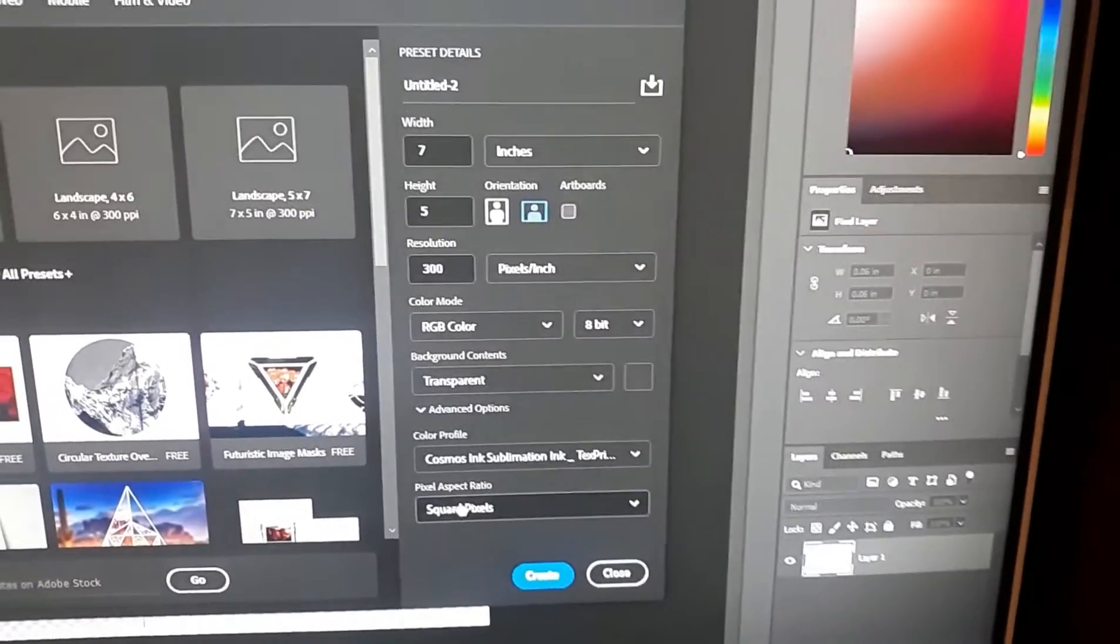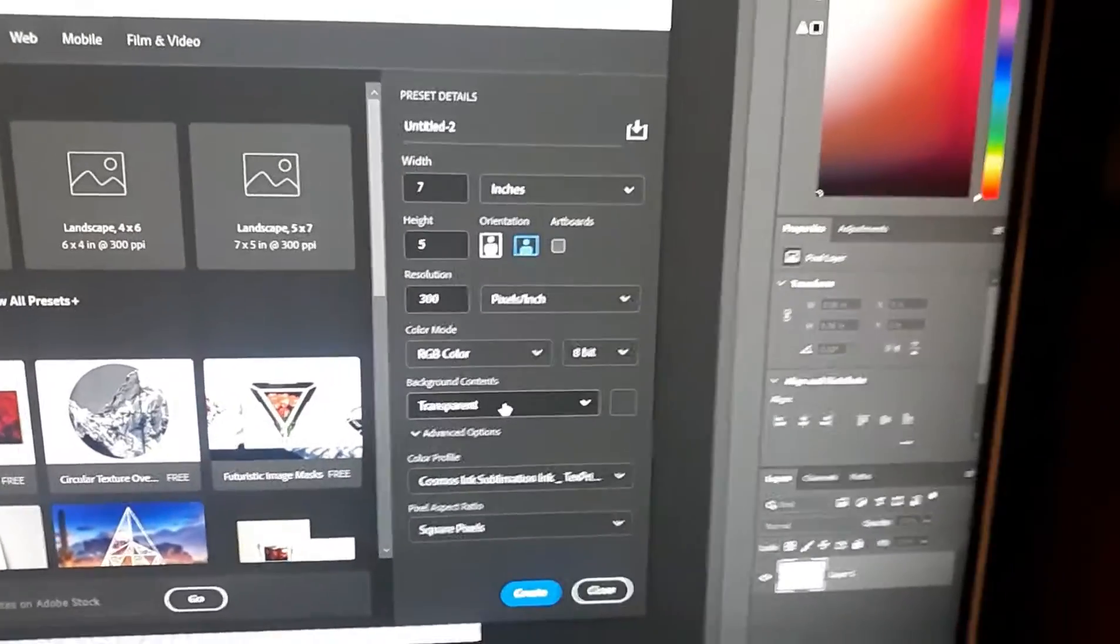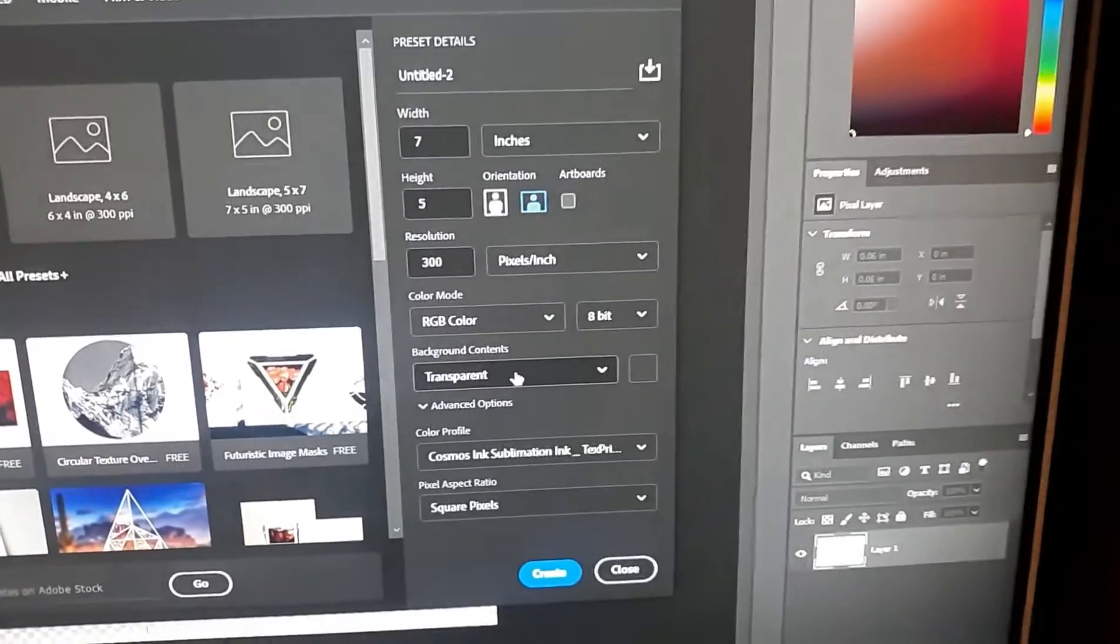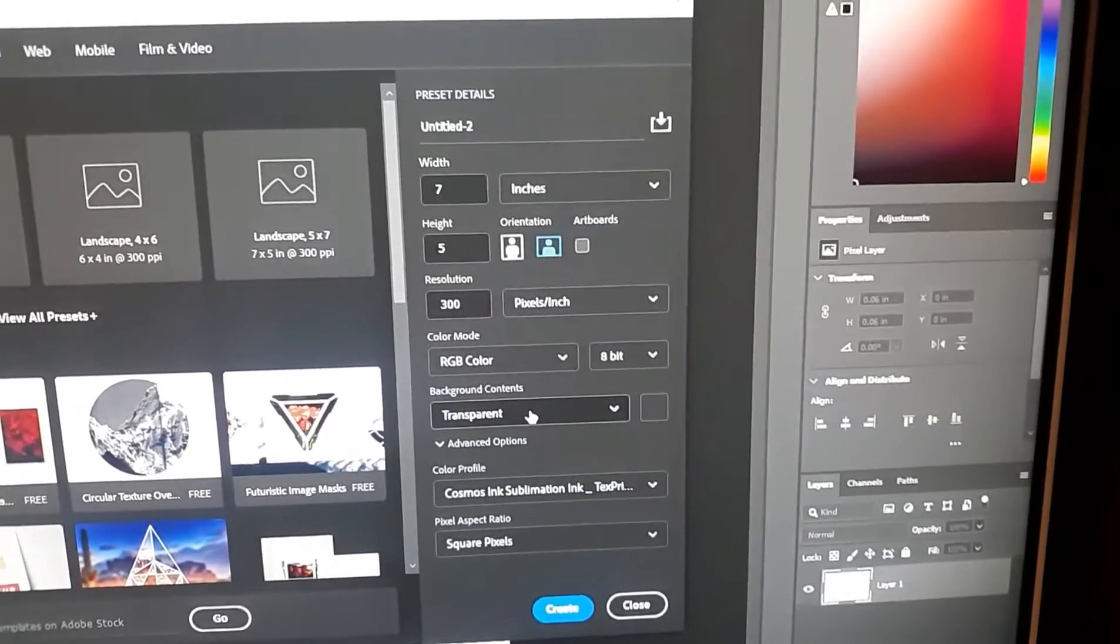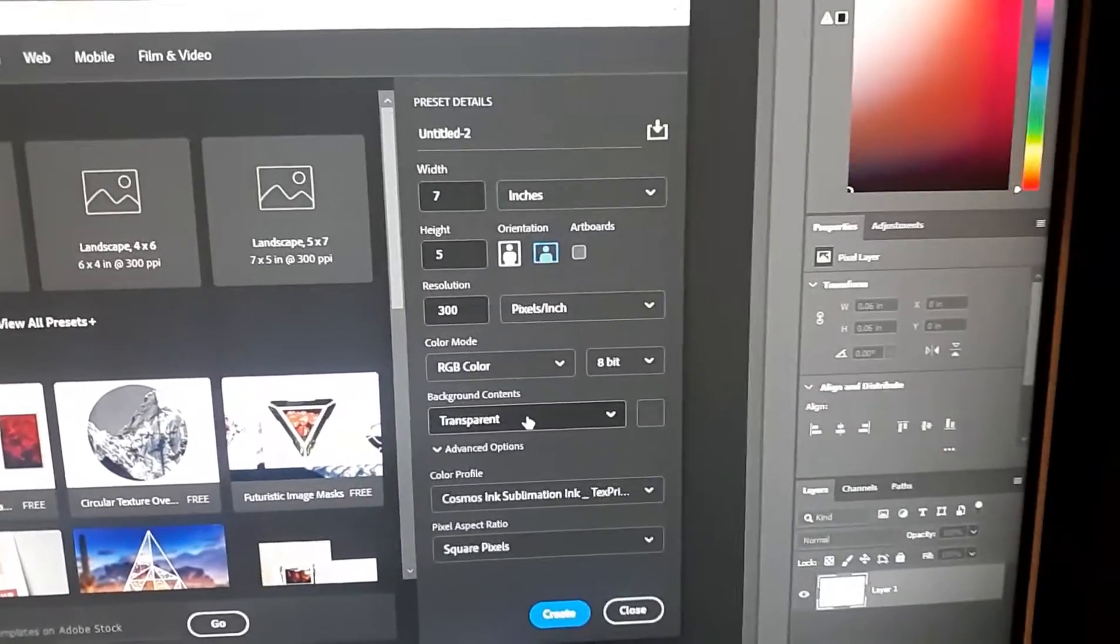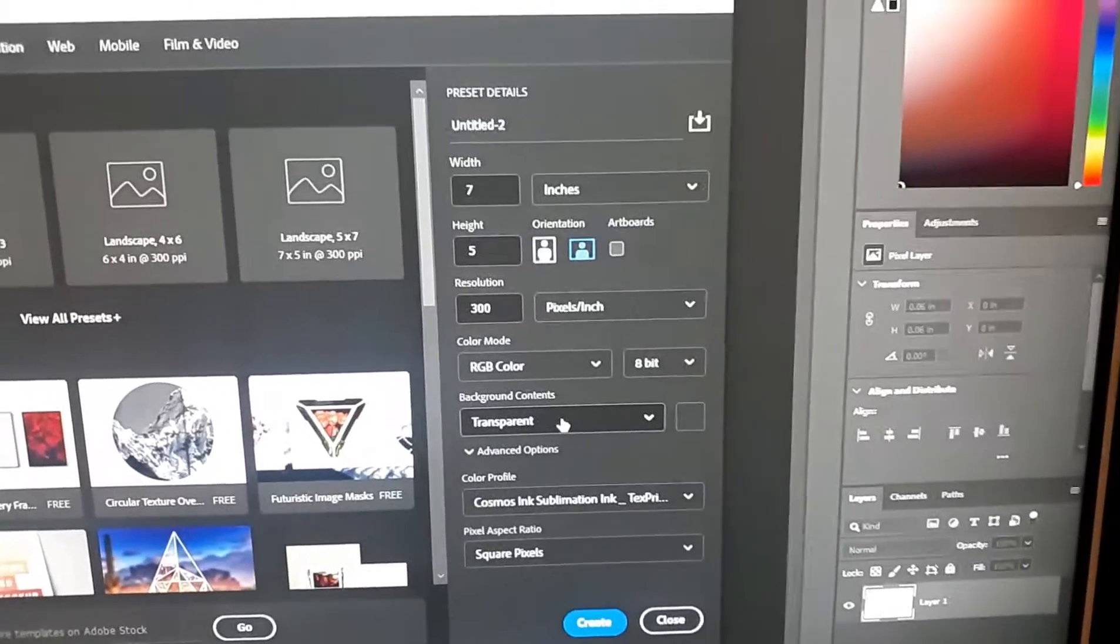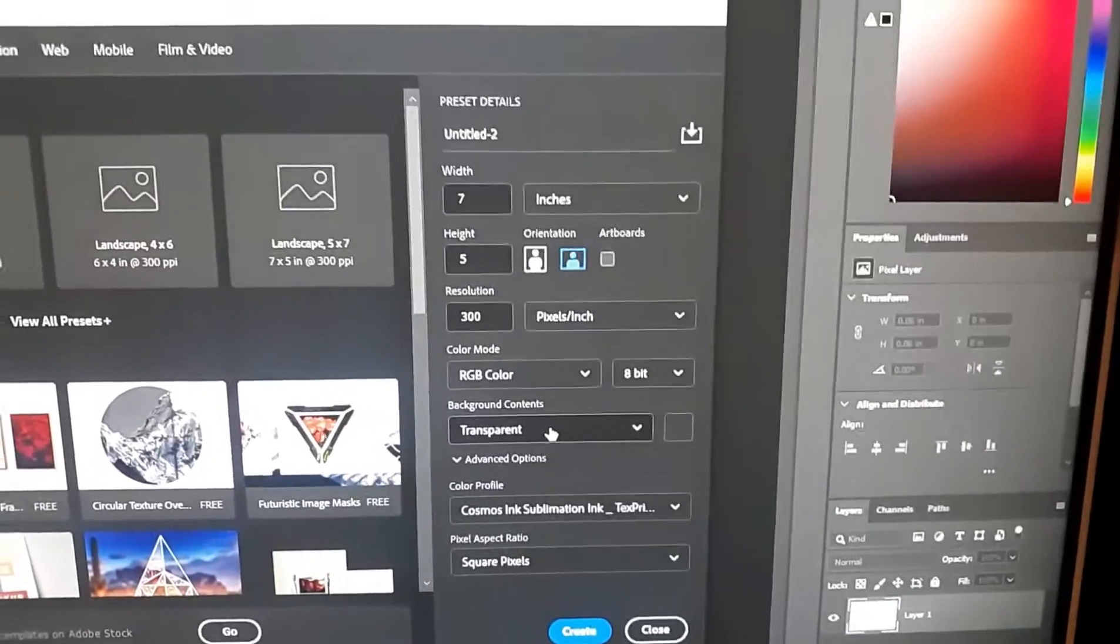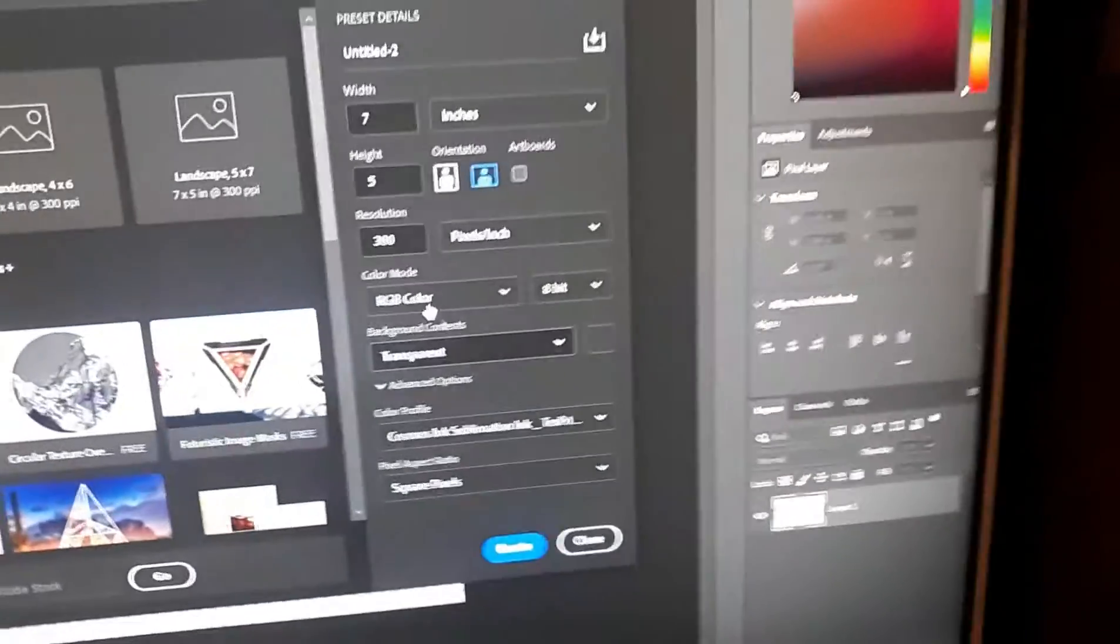When you do sublimation printing, I really recommend transparent background, because if you do white sometimes it can show up as gray, and then that gray would transfer the color to your white t-shirt and then you have a gray spot. So I always do transparent.